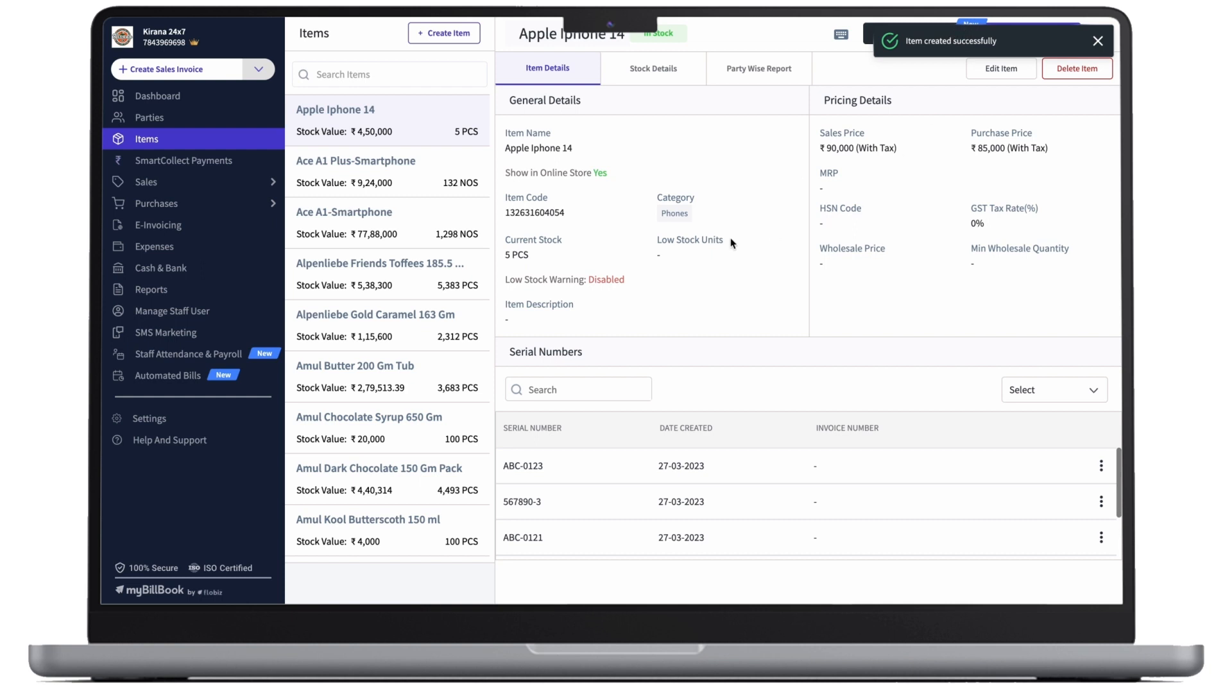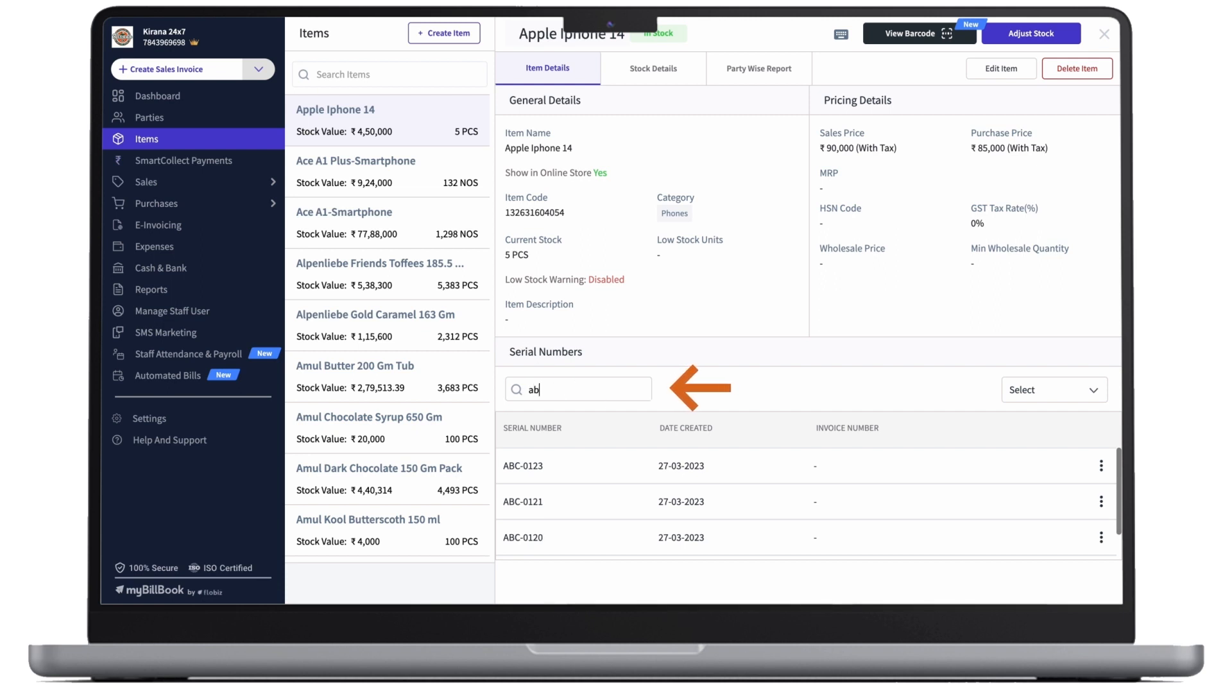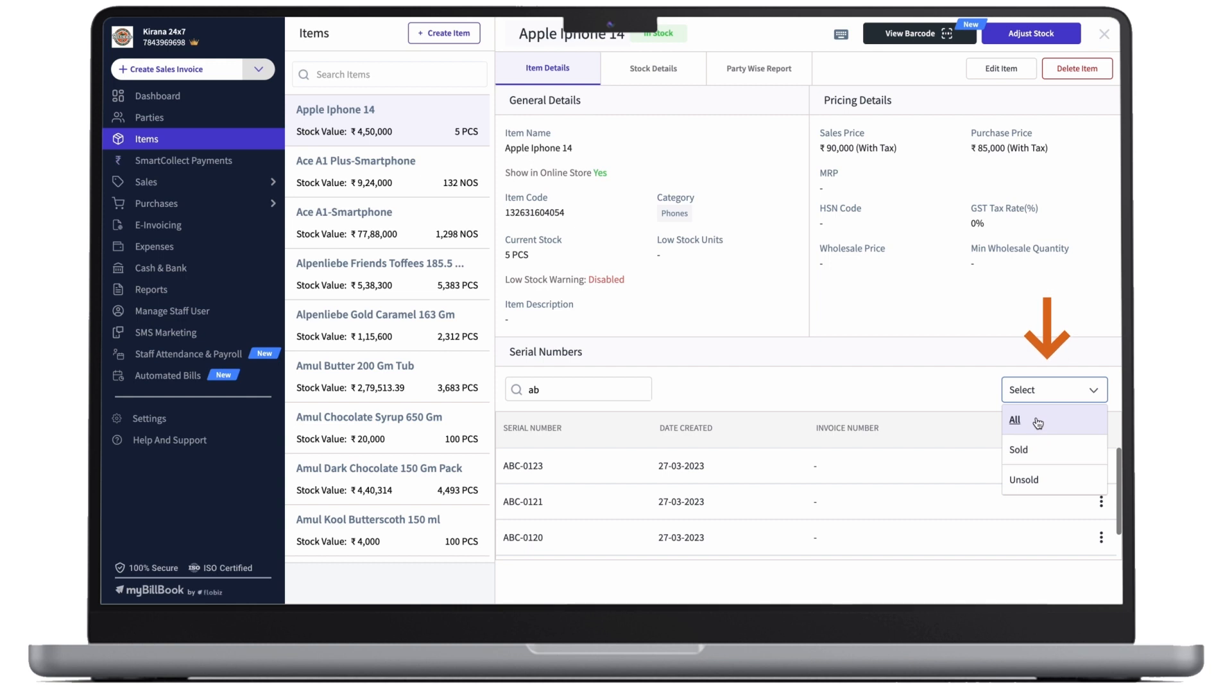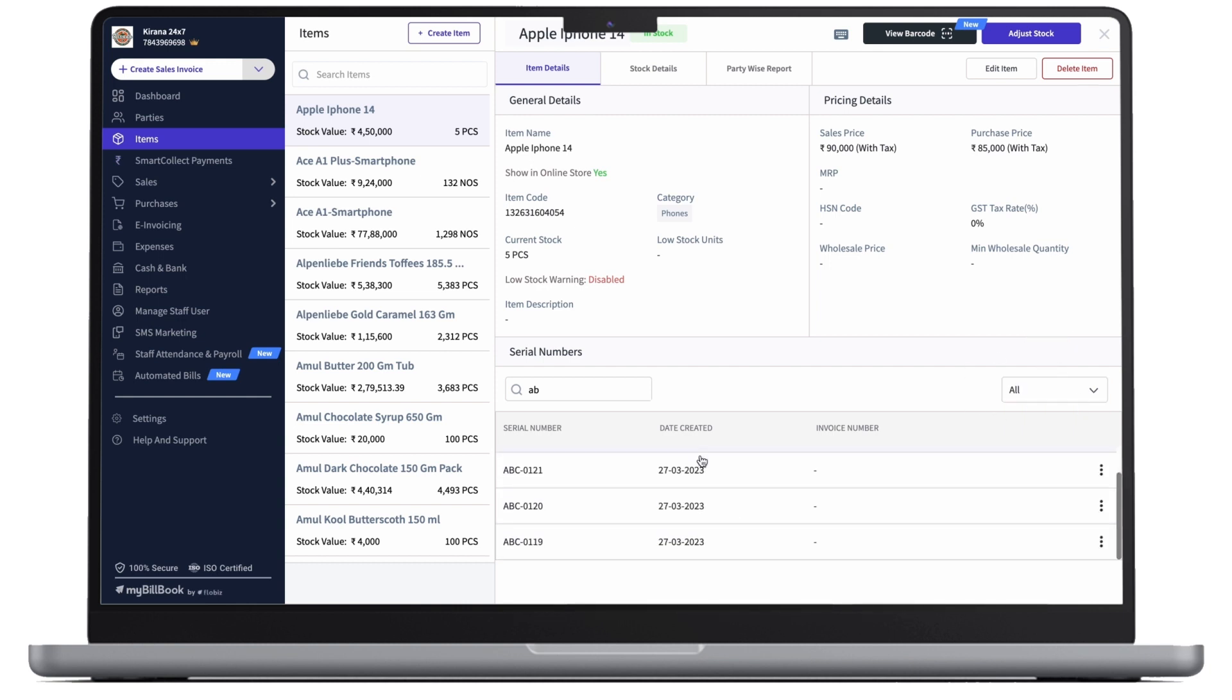As we can see, our item is successfully created. Here, we can see the serial numbers. We have a search bar option where we can enter the serial number and search them. Also, we get a drop-down list of filters like sold and unsold. If we click on all, we'll get a sum of all.